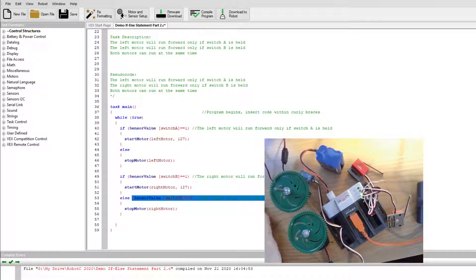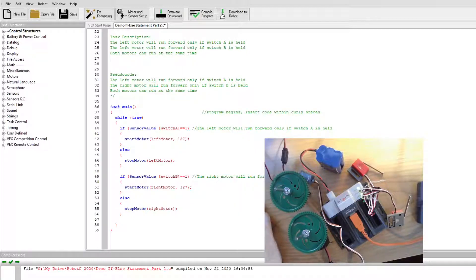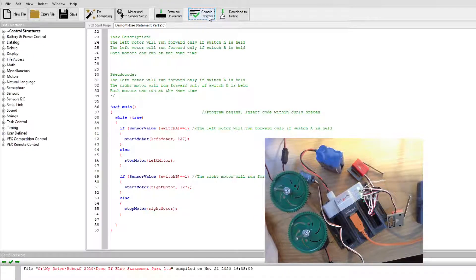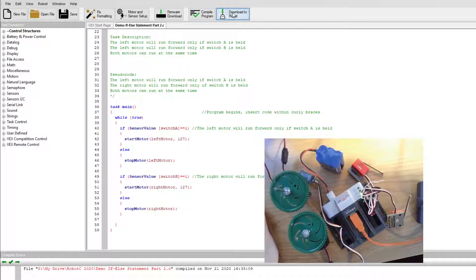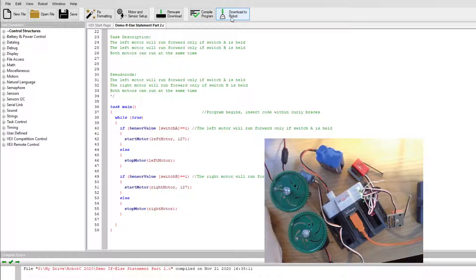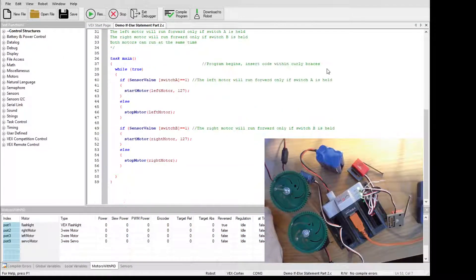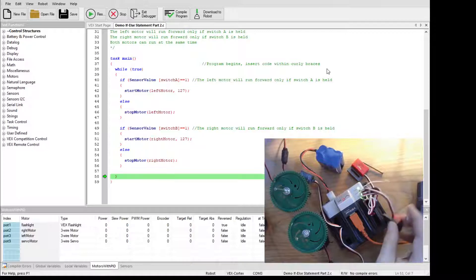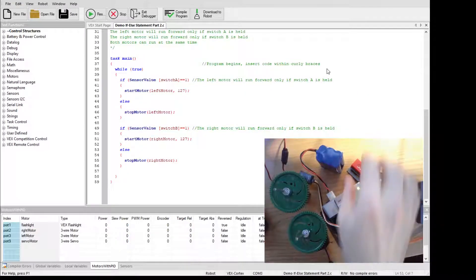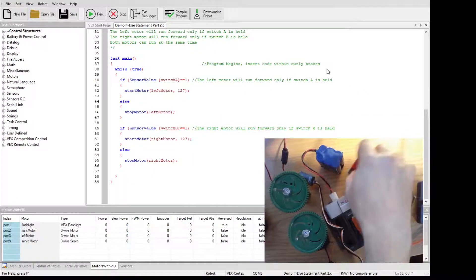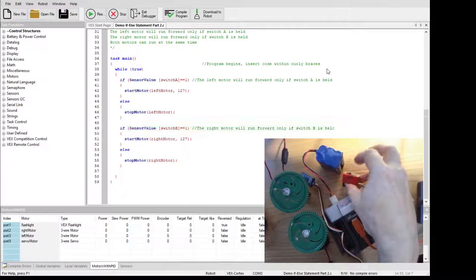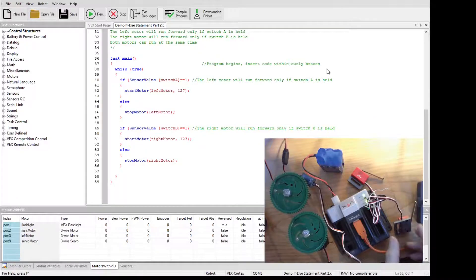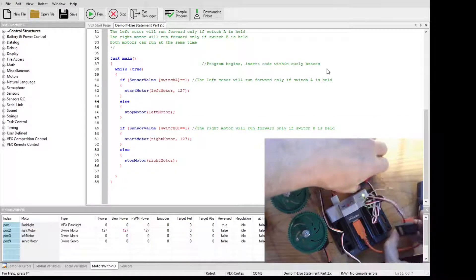Okay, let's give this a try. I'm going to compile this and download it to robot. And now I'm going to hit start and let's see if this works. Switch A works, switch B works. Let's see if they both work at the same time.